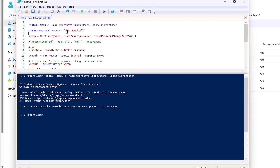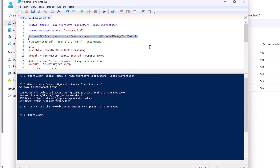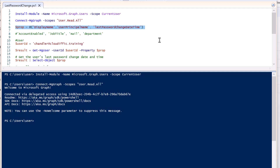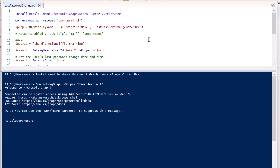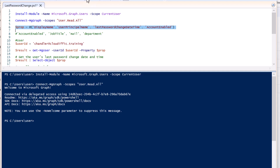Now we define the properties we want to extract from Microsoft Graph. I declare a variable called $prop as an array containing DisplayName, UserPrincipalName, and LastPasswordChangeDateTime. You can also add AccountEnabled or any other attributes of interest. In my example I'm adding AccountEnabled as well, so $prop now stores four pieces of information.